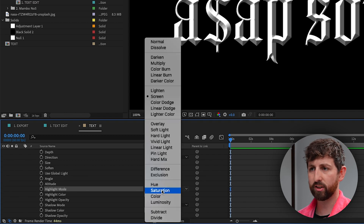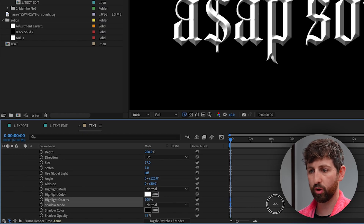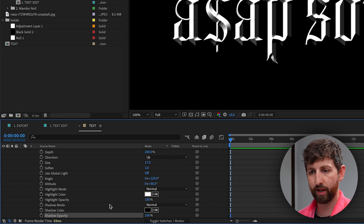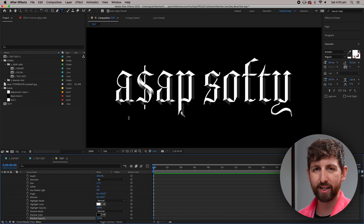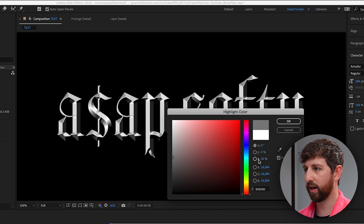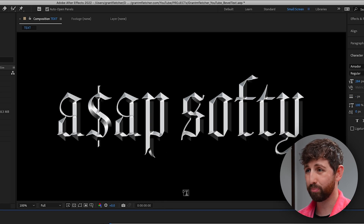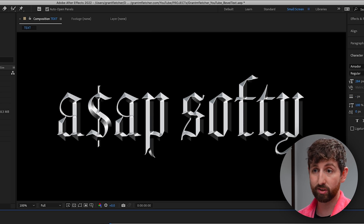I'm going to change the Highlight Mode to Normal, go 100% on both shadow opacity and highlight opacity. The white doesn't really look like chrome — chrome is probably like 50% grayish, and maybe if you wanted you could put a little bit of a cooler tone in there just to give it something extra. And pretty much that's already looking very chrome and very cool.